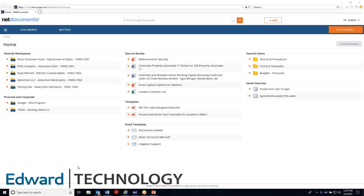So this is NetDocuments. NetDocuments is a cloud-based document management system that was built for law firms. It is a tool that a lot of firms have used to be able to have higher levels of security, to be able to access their documents from anywhere, and also to have a little bit more organization throughout the firm. As we go through some of these features, those are kind of our main goals here at NetDocuments.